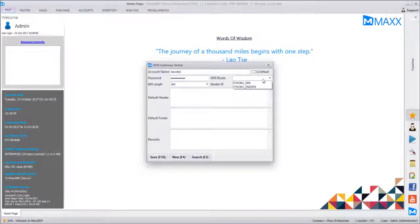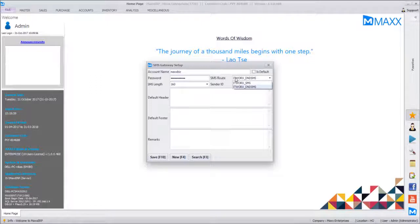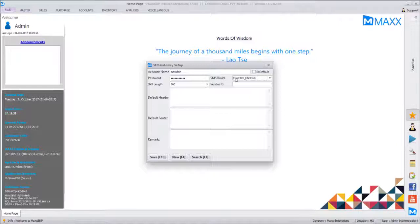Generally we use the DND SMS route because messages will be going to DND numbers also. We have two routes: normal SMS, which is promotional for marketing purposes, and DND SMS for information only. On DND numbers, promotional messages are generally blocked — DND means Do Not Disturb. With DND SMS route, messages will even be routed to DND numbers.